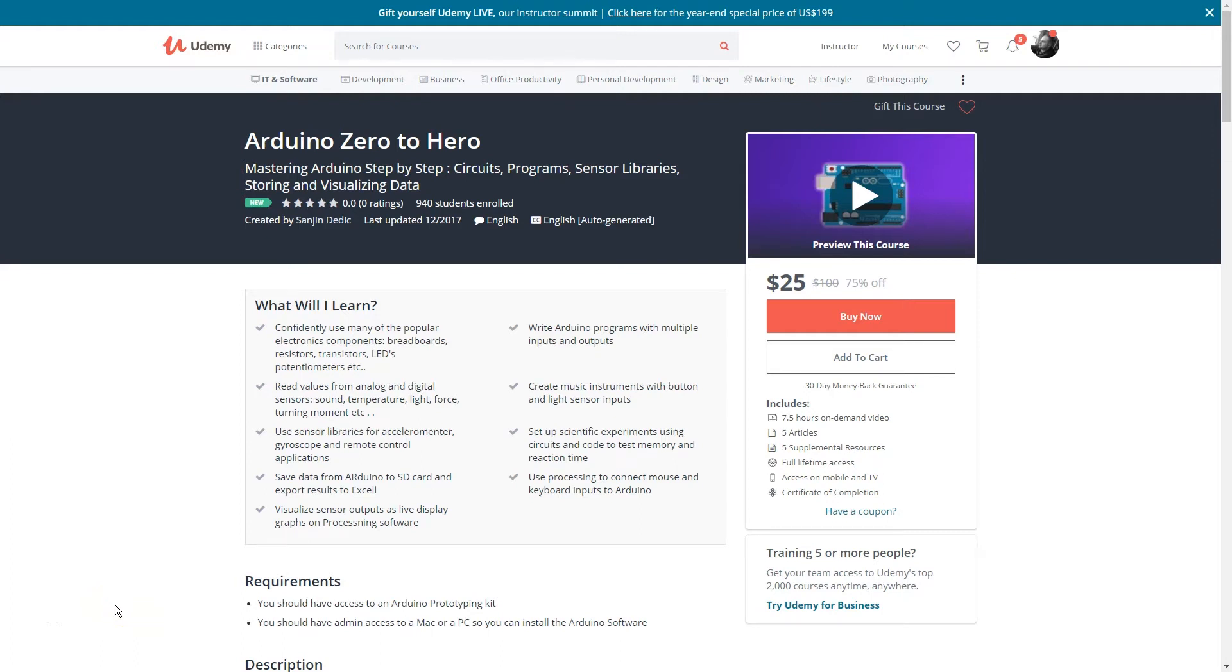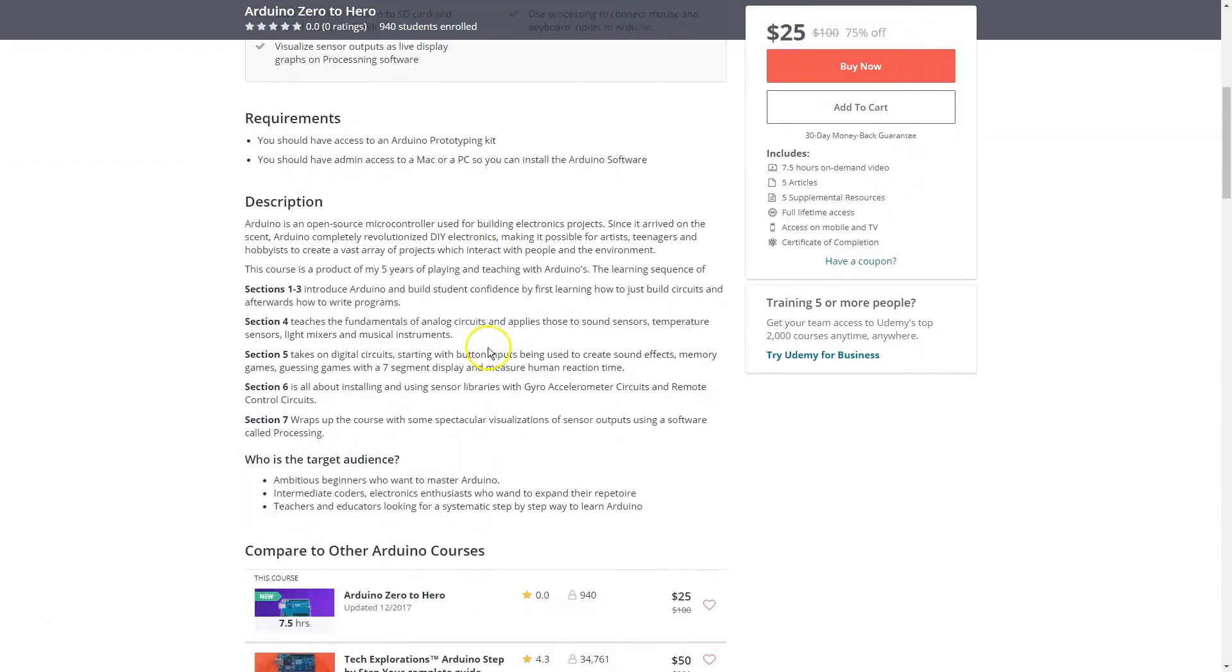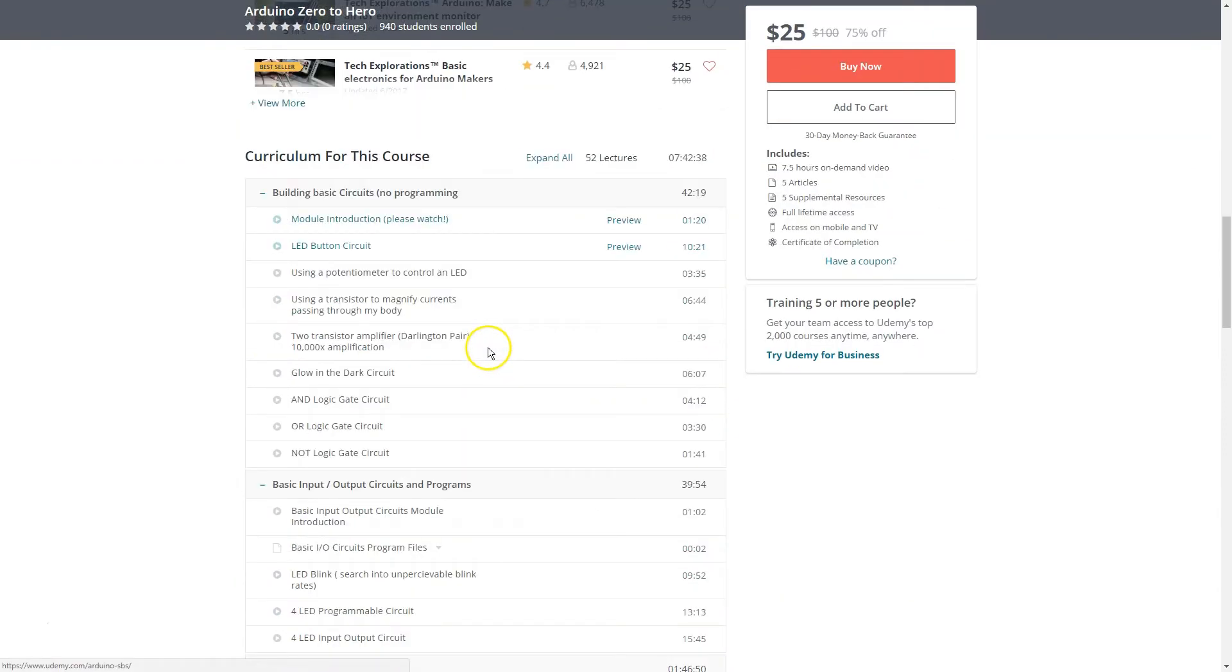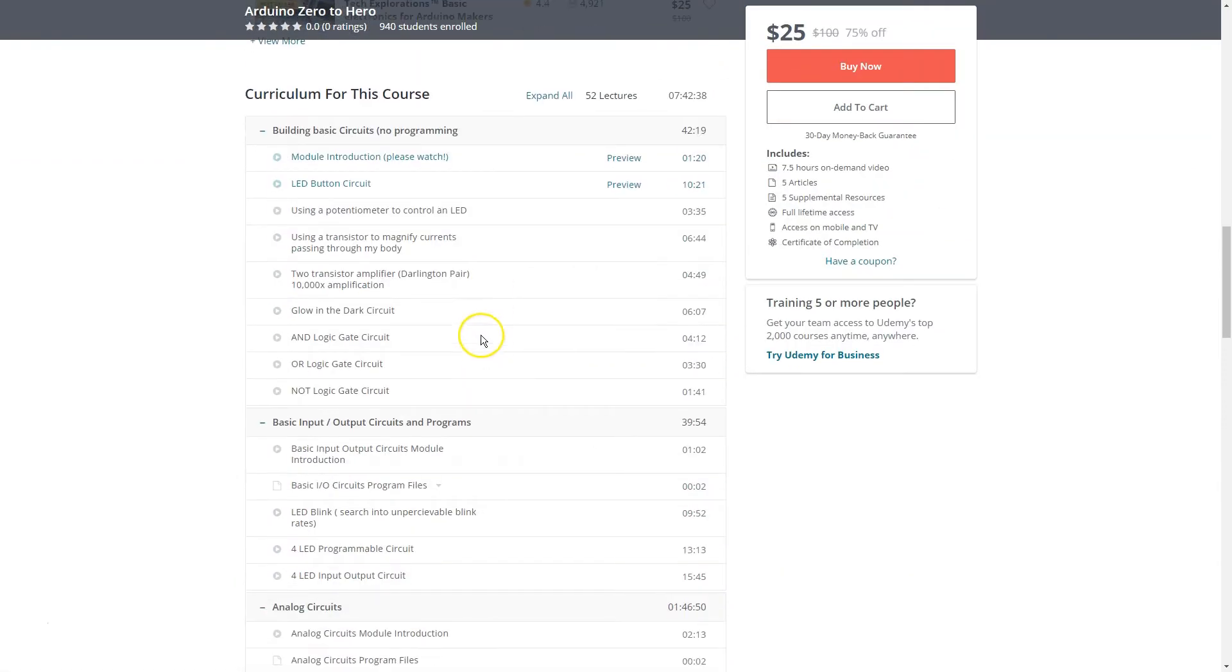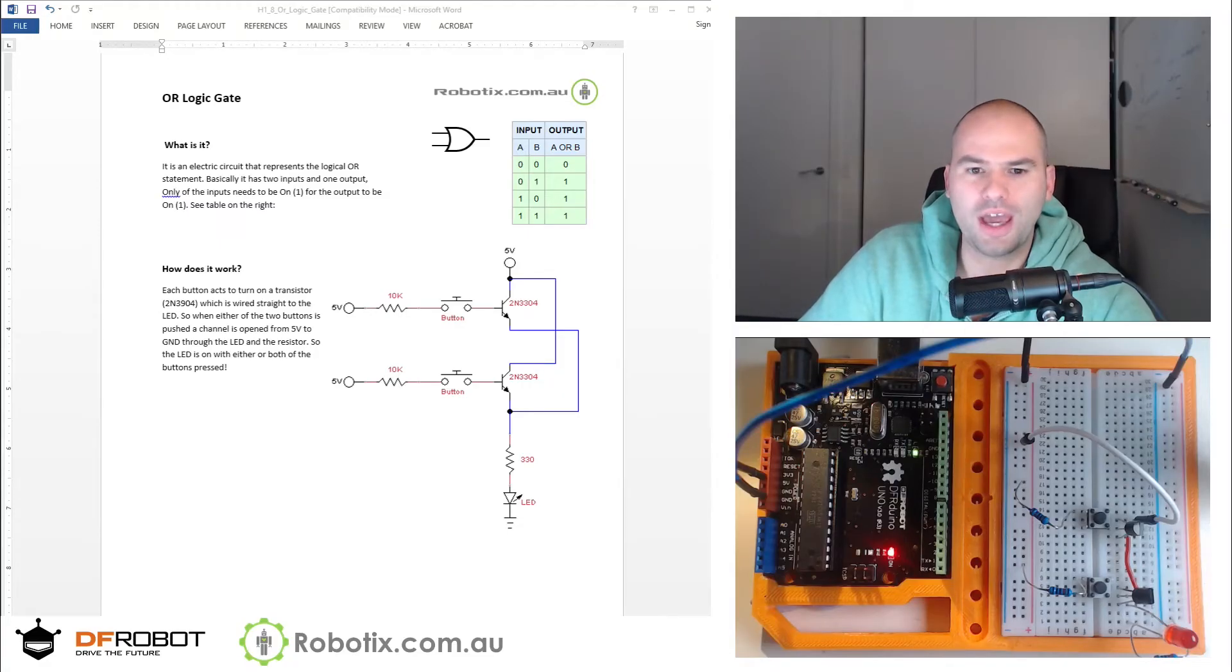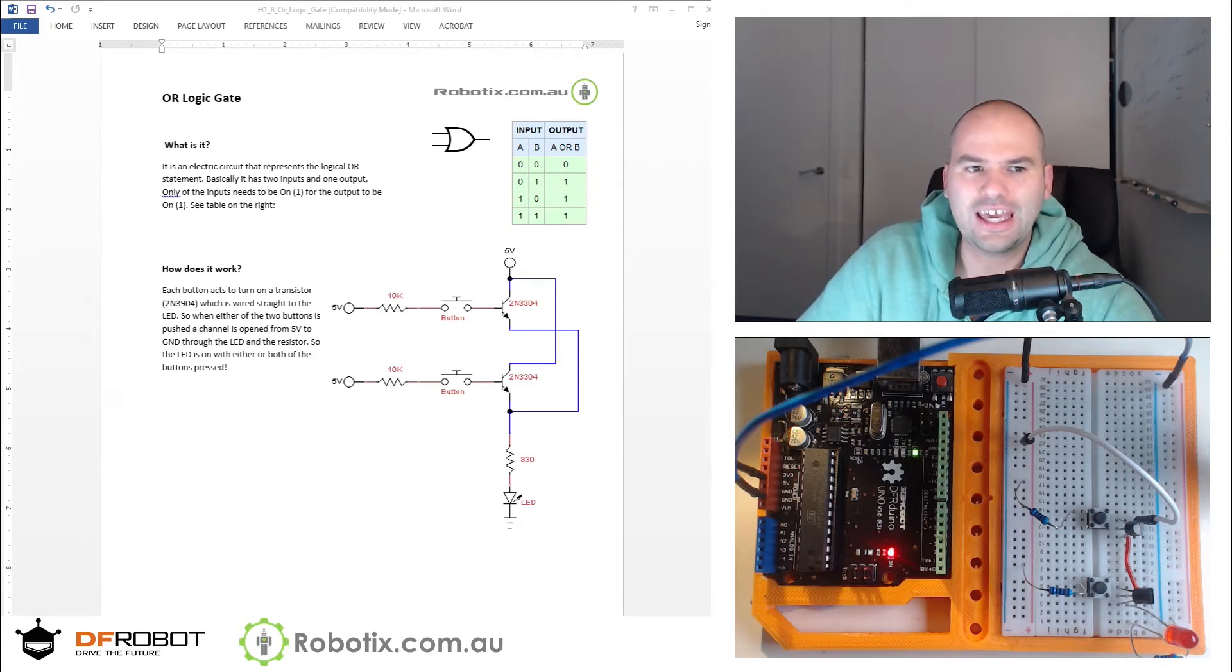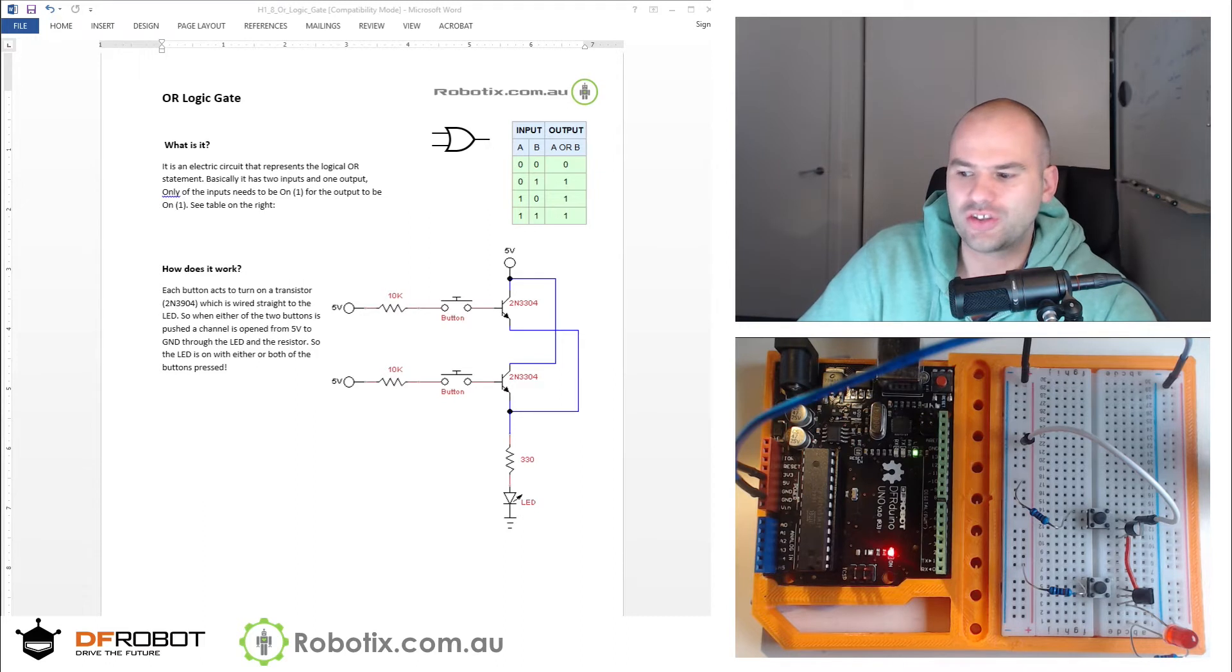Hello, the tutorial you're about to watch is part of a course called Arduino Zero to Hero. Link is in the first line of the description for much more—52 lectures and everything you need to master Arduino. Hello and welcome. In this tutorial we are going to build an OR logic gate. Now what we have